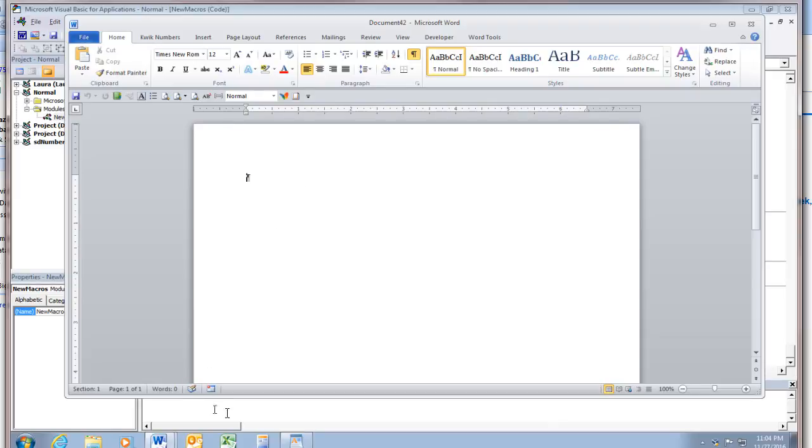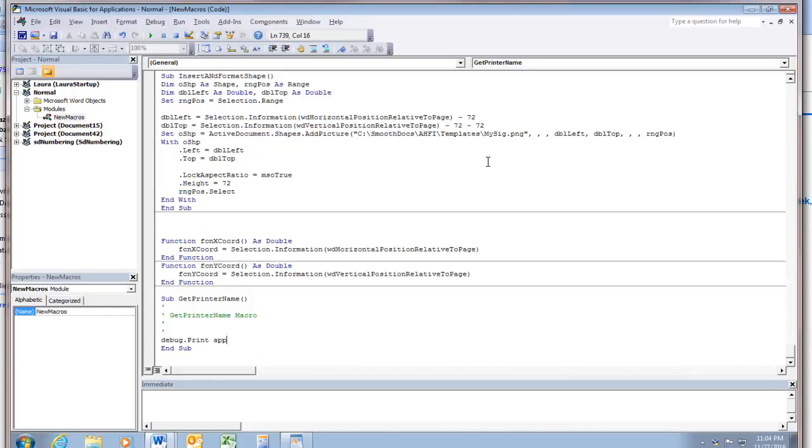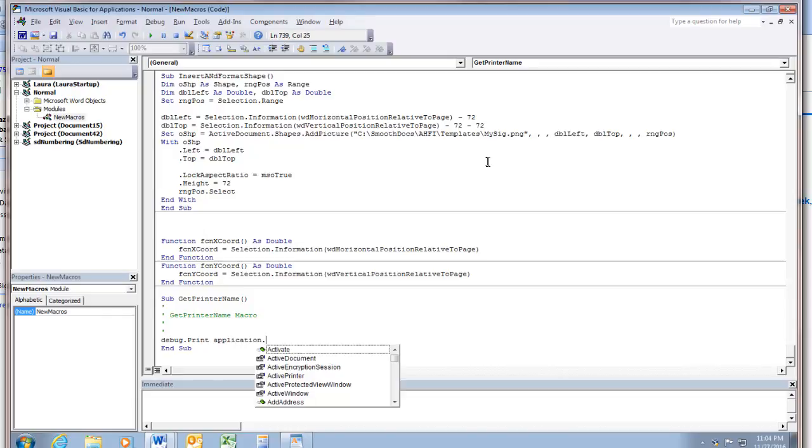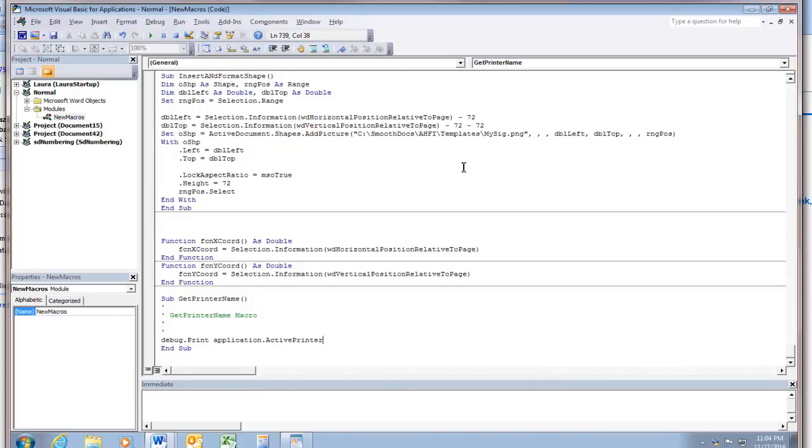So now when I go back into the code where I'm going to do my macro what I want to say is debug dot print space application dot active printer. And when you see what you want you can press tab or click on it to get it to go in.